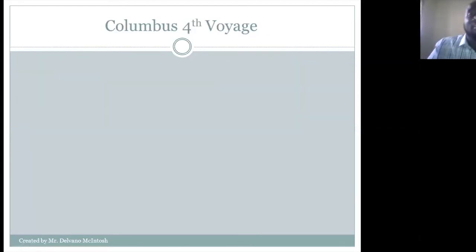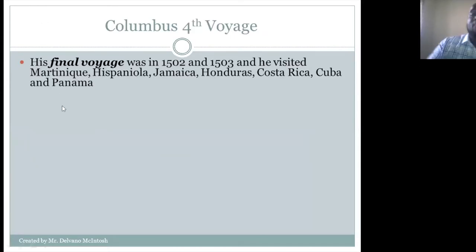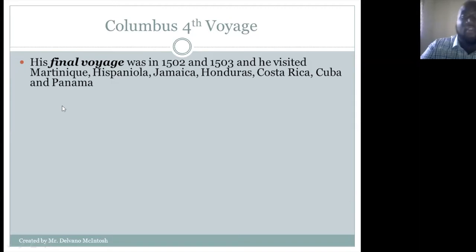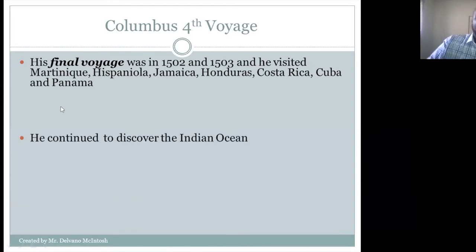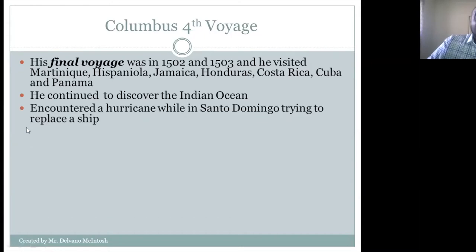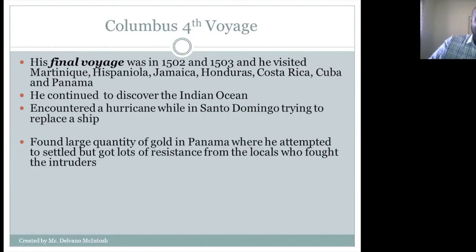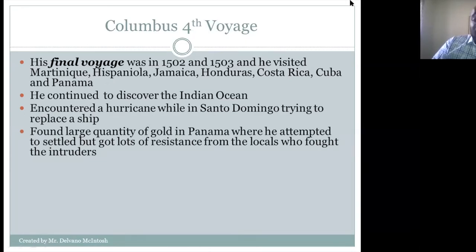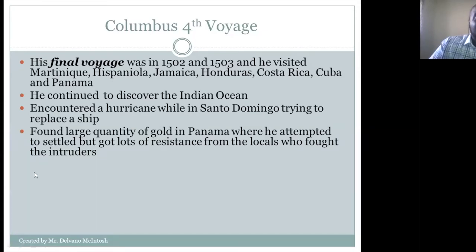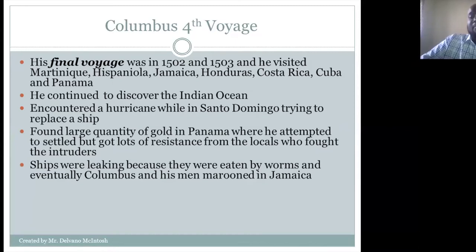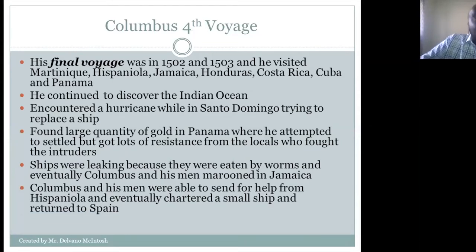Columbus's final voyage was in 1502–1503, visiting Martinique, Hispaniola, Jamaica, Honduras, Costa Rica, Cuba, and Panama. He encountered a hurricane again while in Santo Domingo trying to replace a ship. He found large quantities of gold in Panama where he attempted to settle, but got lots of resistance from the locals. The ships were leaking because they were eaten by worms, and eventually Columbus and his men were marooned in Jamaica, from where they sent for help and returned to Spain.